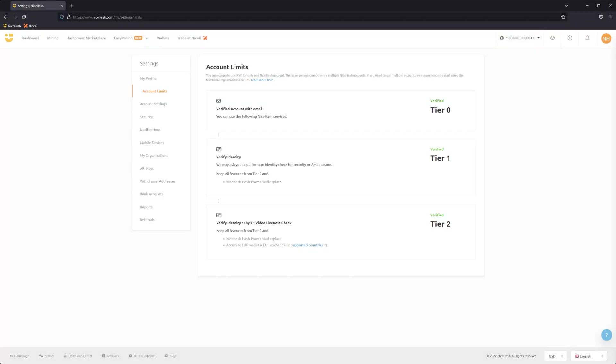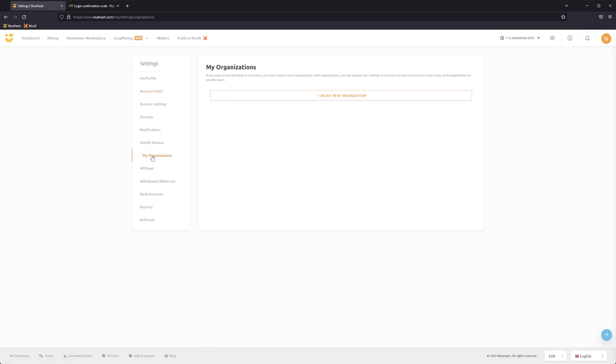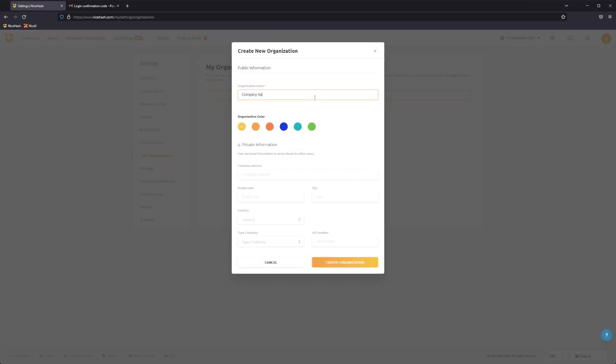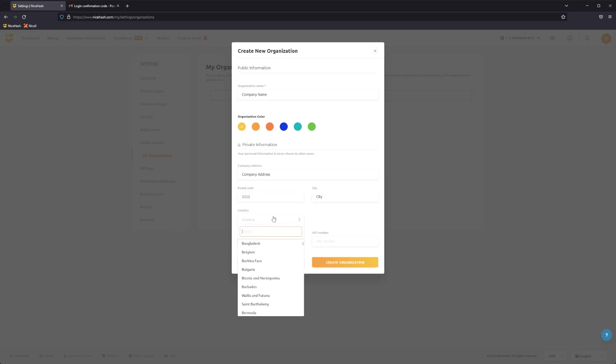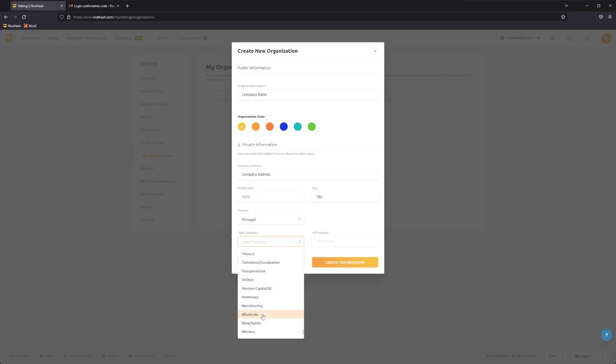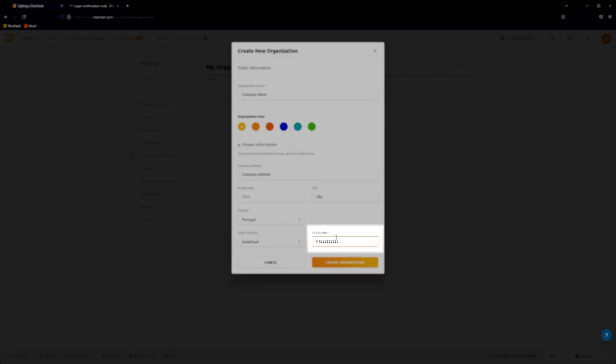After completing KYC, you now need to open an organization for your company or business. To do this, go to the My Organization tab on the Account Settings and click on the Create New Organization button. Make sure you input your business details correctly, paying special attention to the VAT or Tax Identification Number of your business.